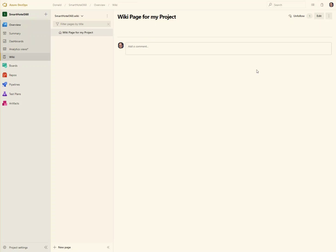Over the years the wiki has really improved and expanded and grown up into a fairly powerful tool. I love their wiki. I use it a lot for just capturing data, even capturing things on technology that I'm learning and stuff like that. I keep pages of tips and things that I've kind of learned.